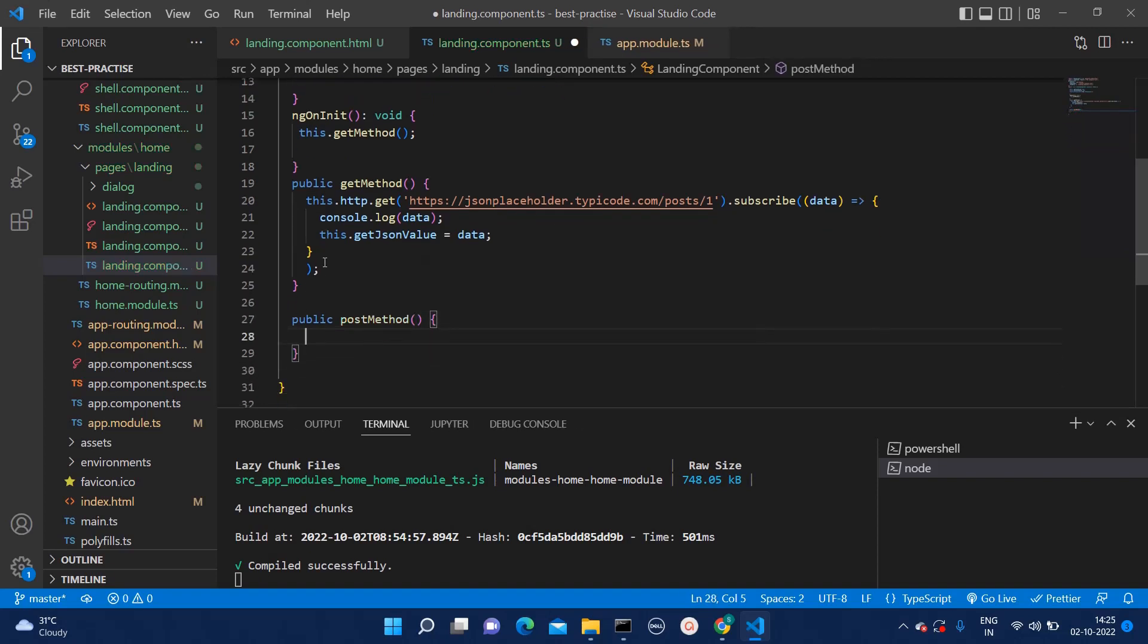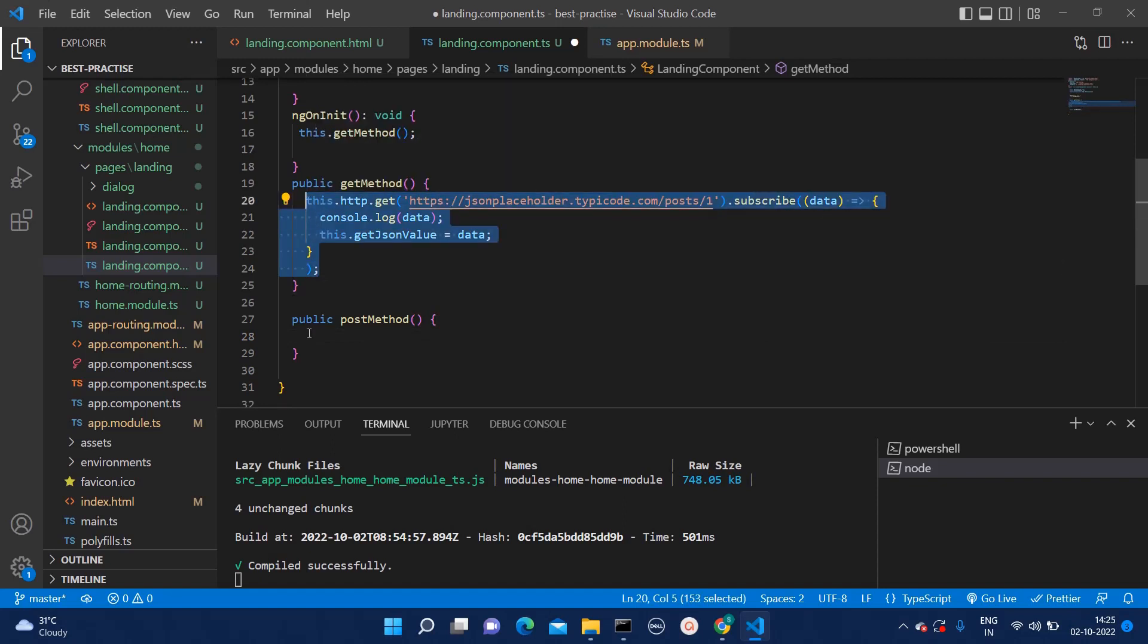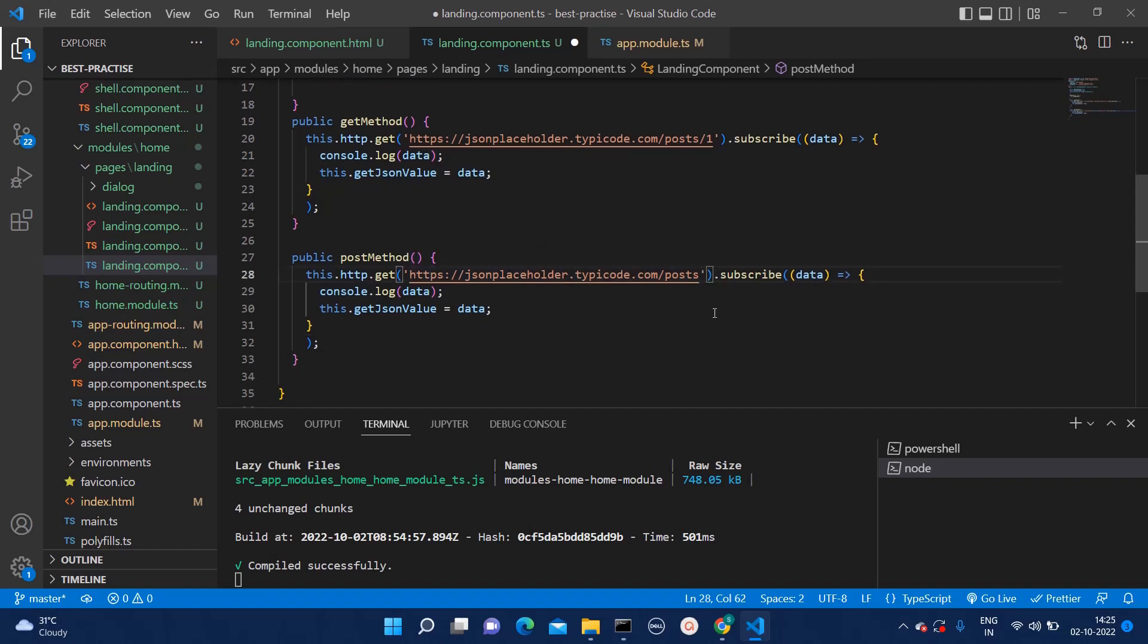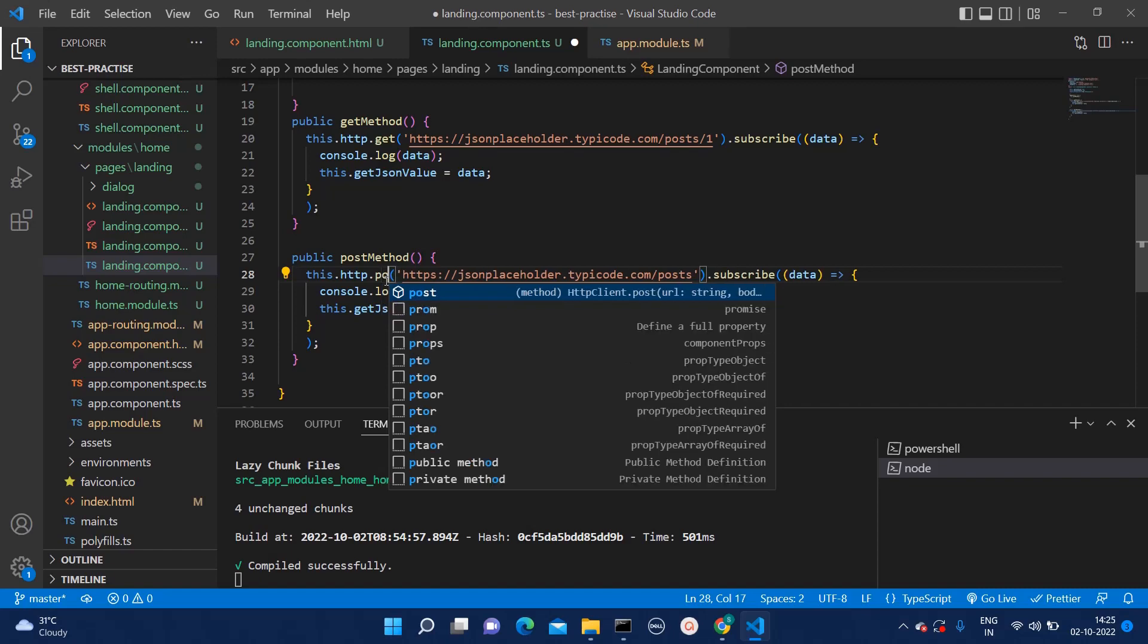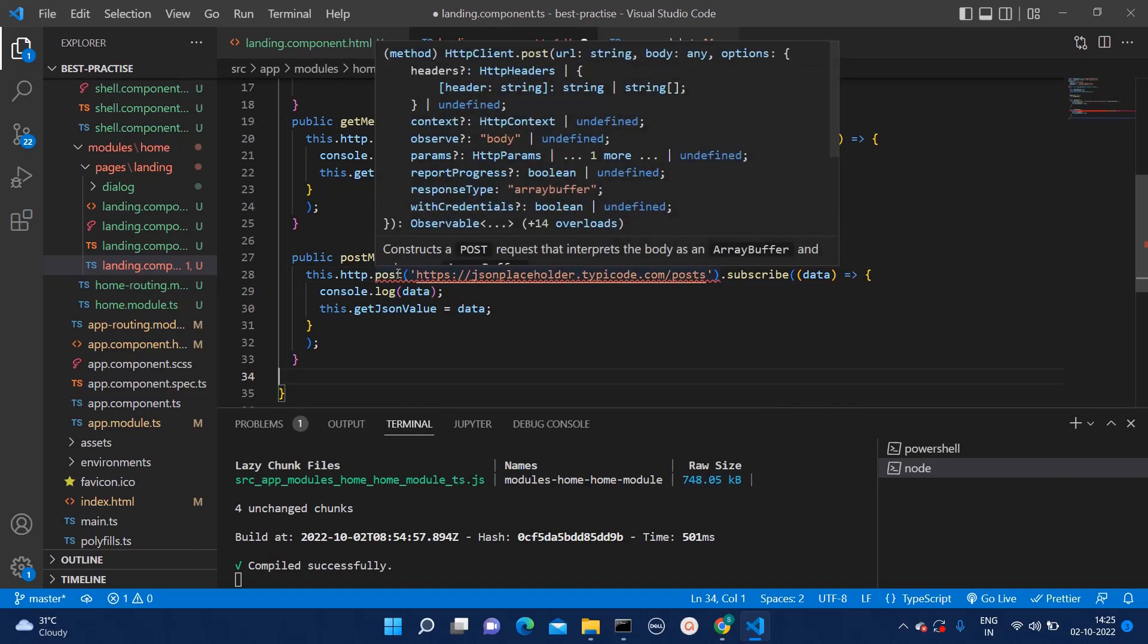And then, here I will simply just copy paste this one. Now, I need to remove this. And here we can add post. Now see. It is throwing one error.